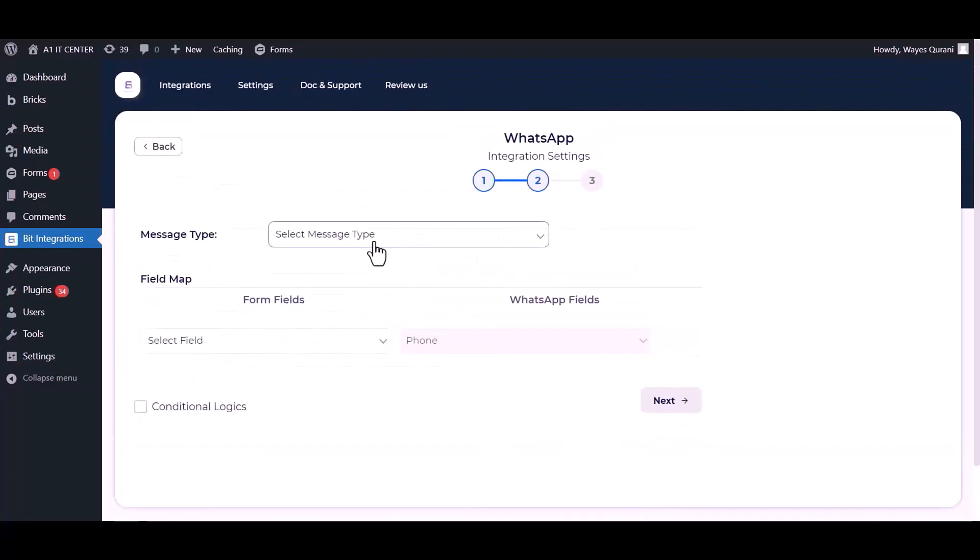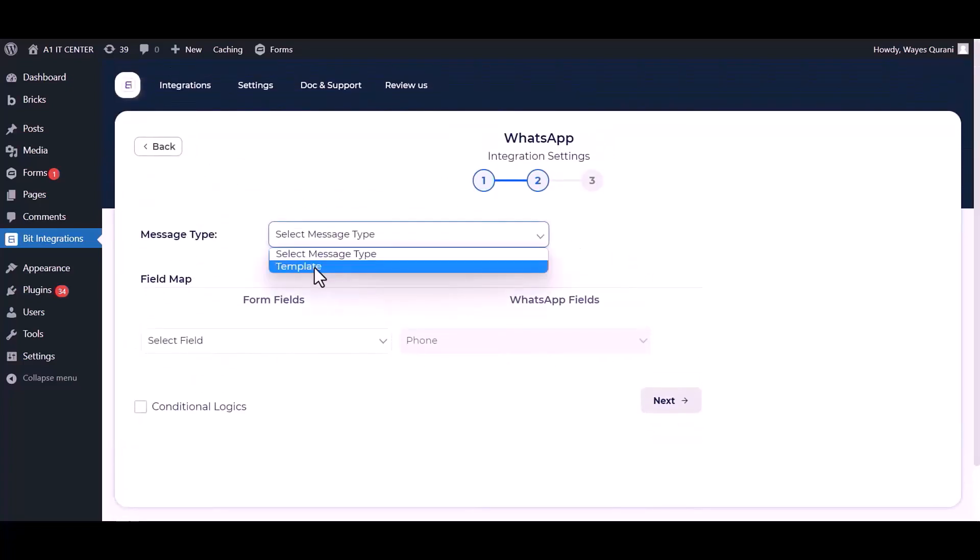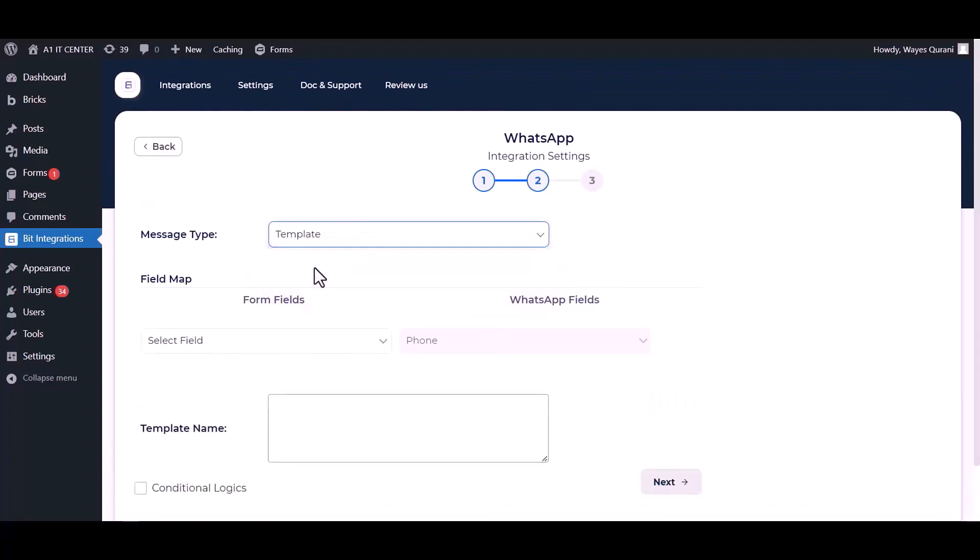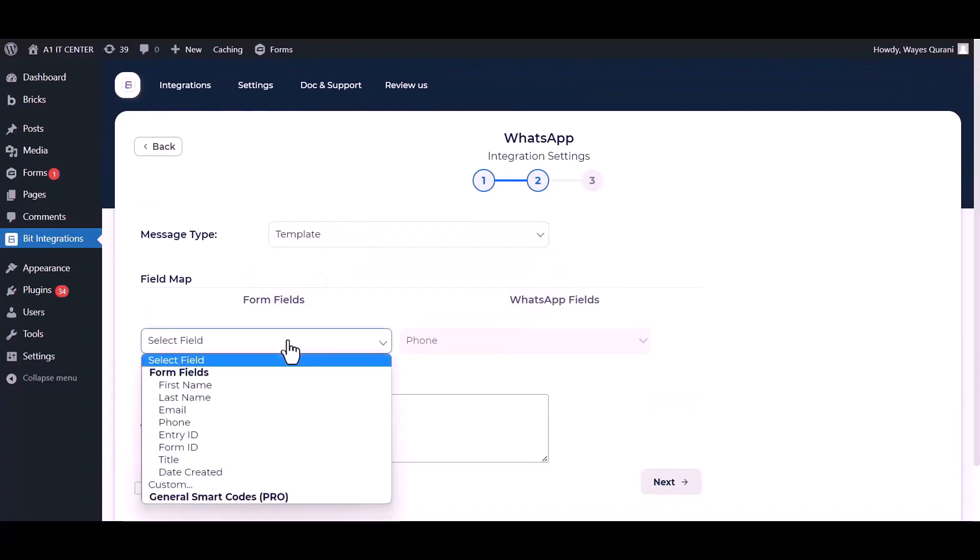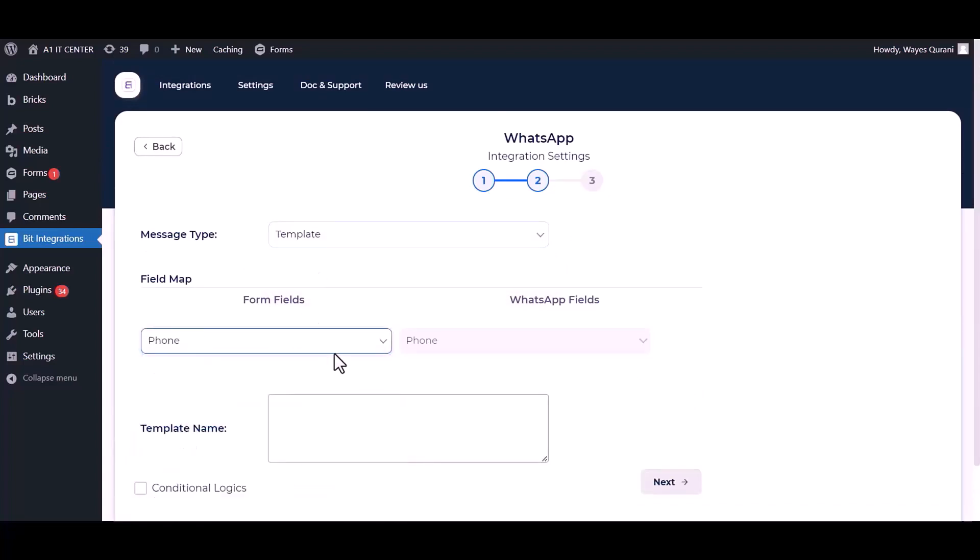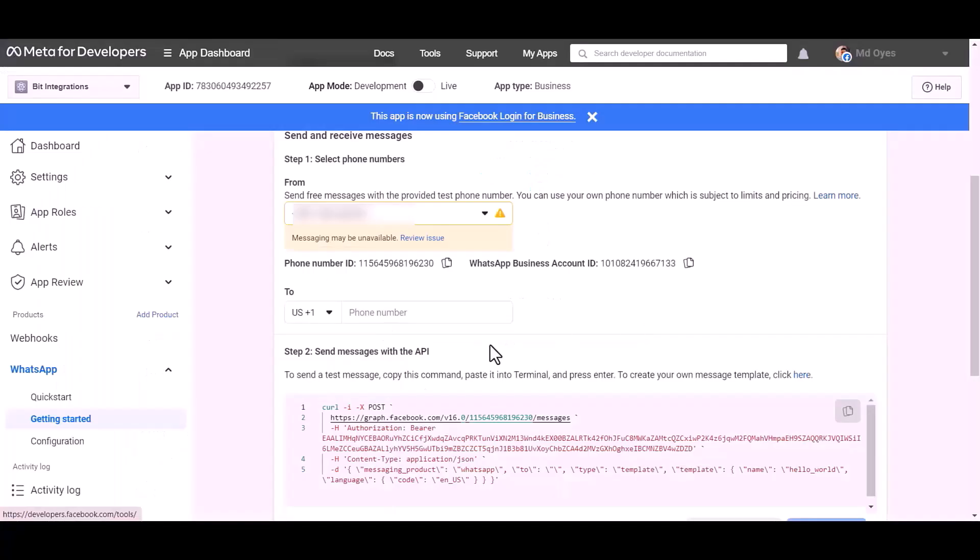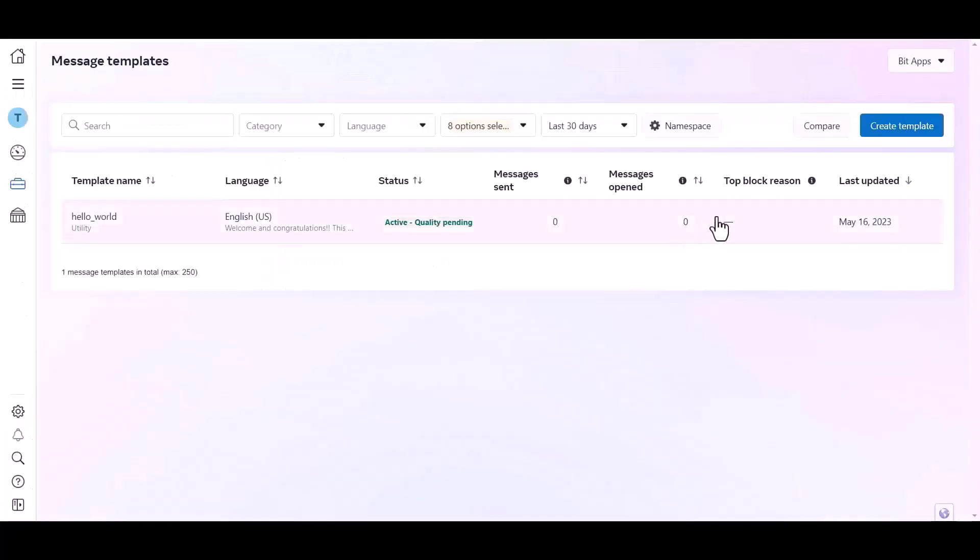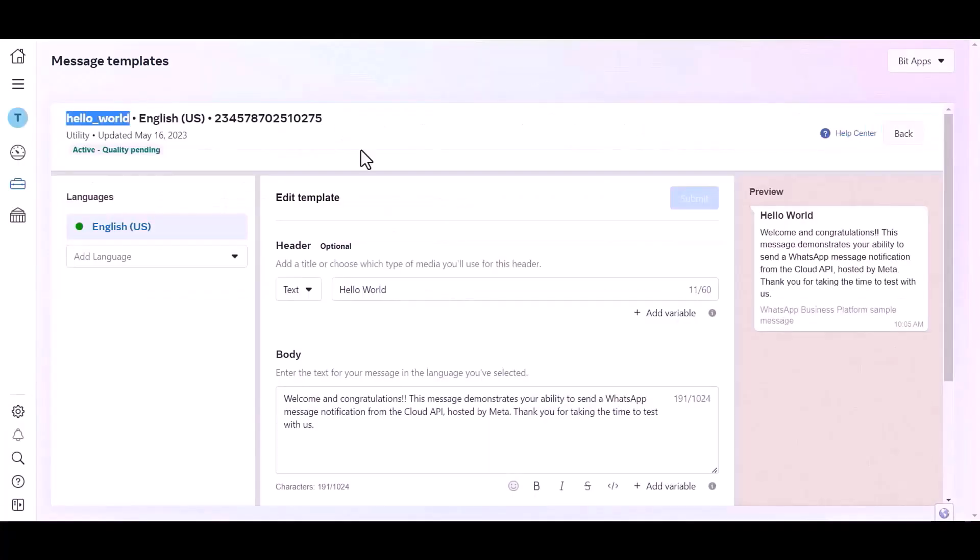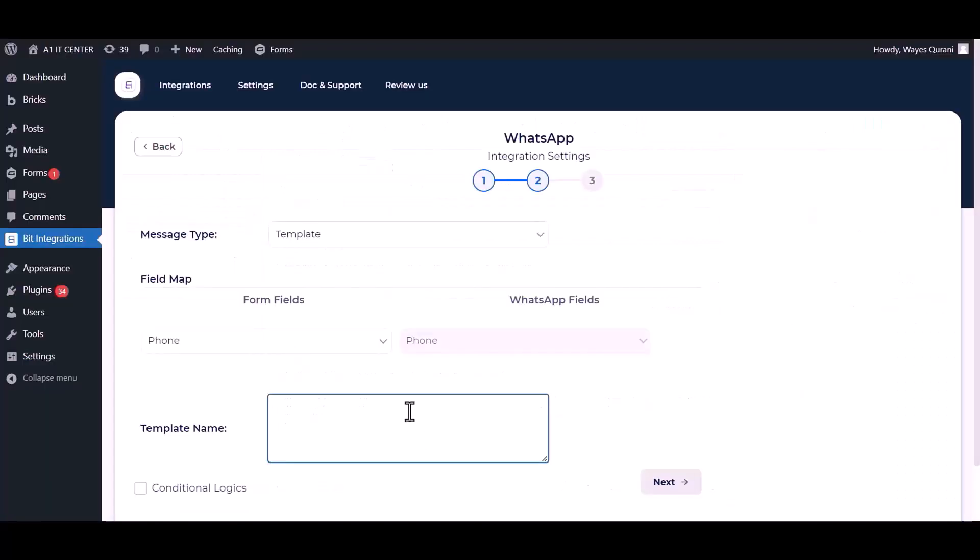Choose message type. Map the respective fields. Give the template name. Go to the developer app dashboard, click on here. Click over the template and copy the template name, paste it here. Next.